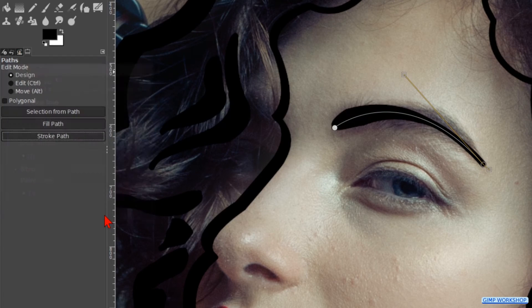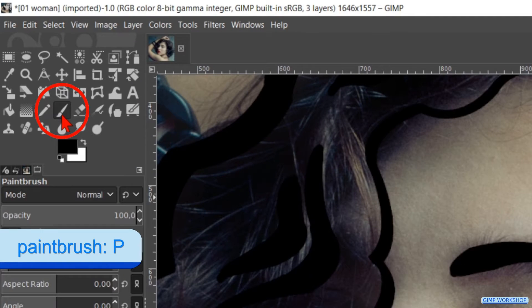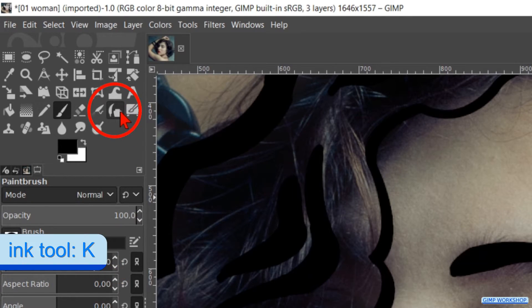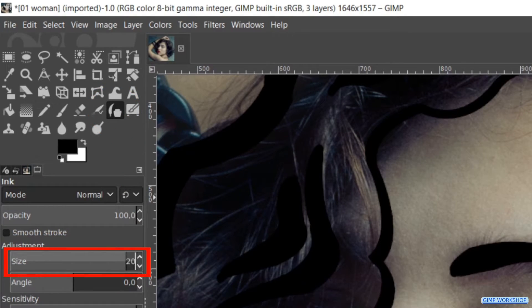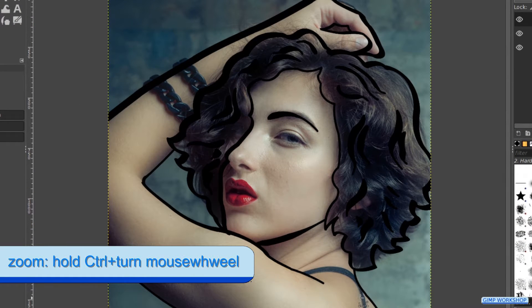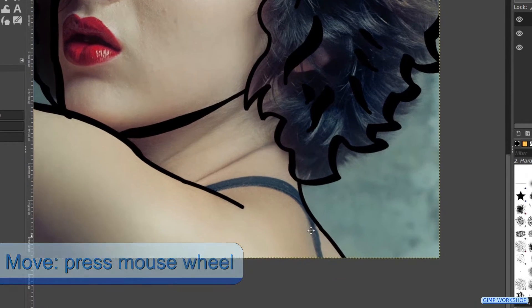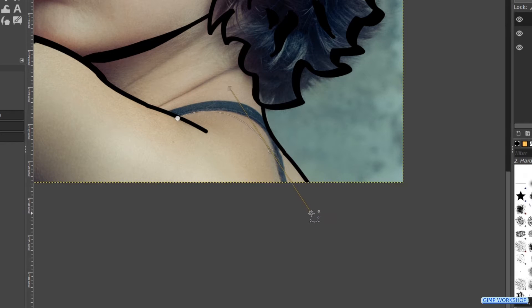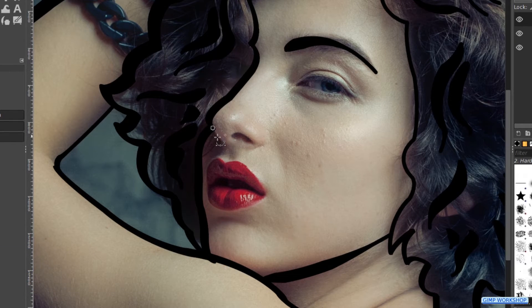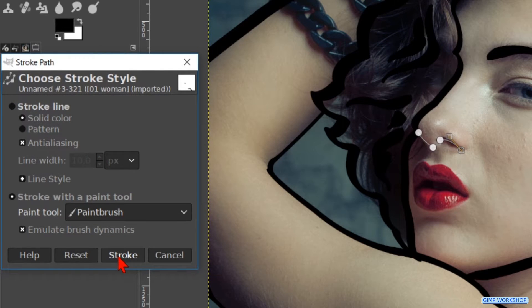In the next step we will change the settings. Click on the Paintbrush and make the size 5. Then click on the Ink tool and make the size 20. Go to the toolbox and hit the Paths tool. Zoom in to the strap of the dress. Move the image if necessary by holding the mouse wheel down and moving the mouse. Make a path as shown. Move to the nose, hold Shift and click a node, then let go of Shift and make a path. Hold Shift again and make a path at the nostril. Stroke with the Paintbrush and then with the Ink tool.